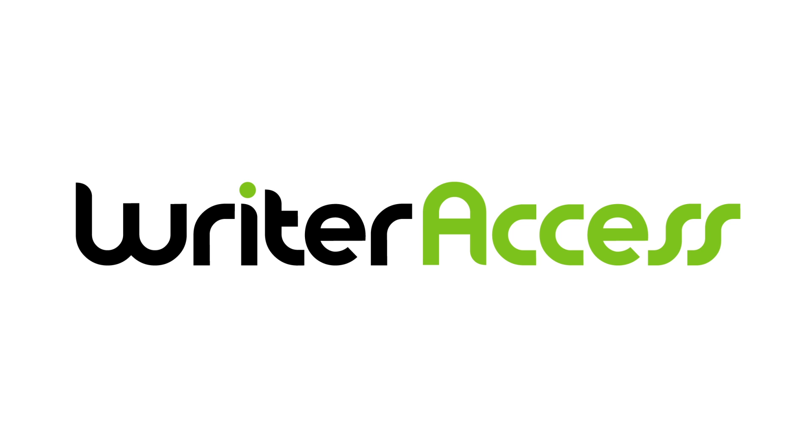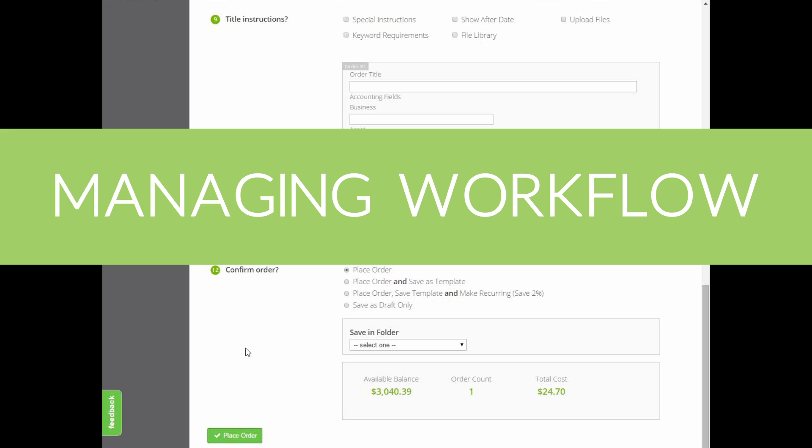Hey, Rob here with another guide on navigating WriterAccess. Today we're going to take a look at managing an orders workflow from start to finish.